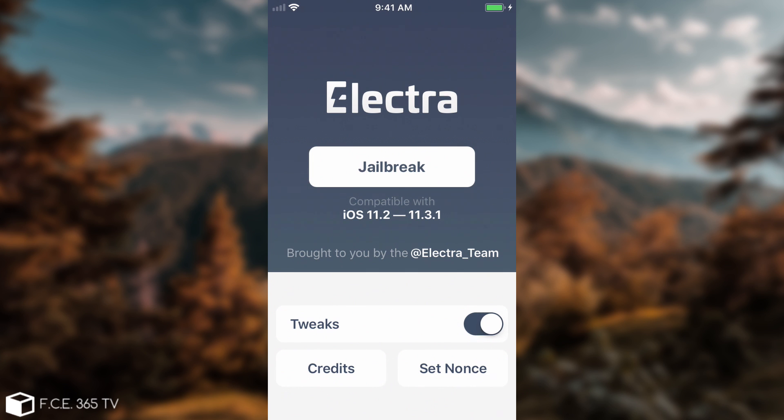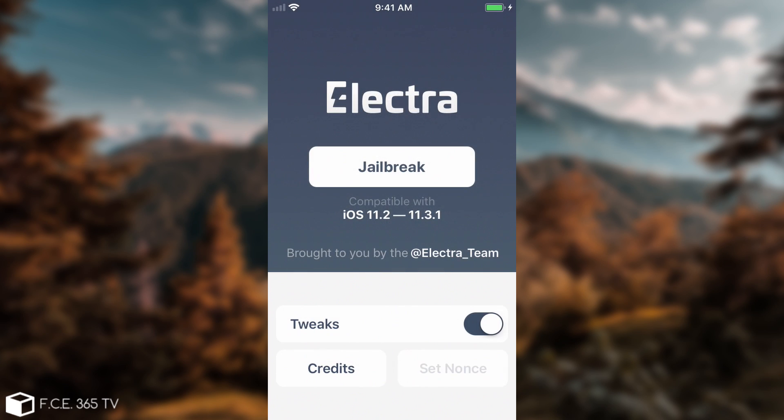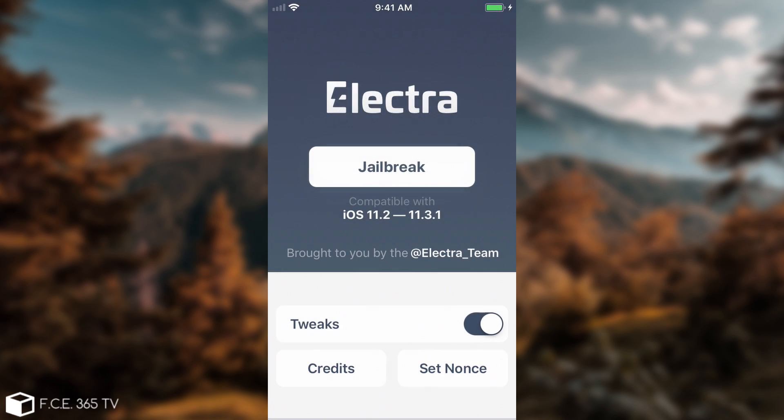Now you can also enable or disable the tweaks if you want. Here are the credits if you're interested to see who worked on this marvelous jailbreak, and you can also set a nonce if you want to, and this is the generator you can set. If you just want to simply jailbreak, you press jailbreak, and there we go.